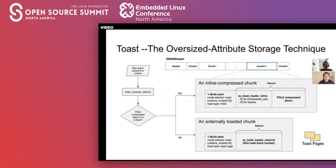I want to briefly talk about TOAST. TOAST in the Postgres world stands for the Oversized Attribute Storage Technique — it's also known as the best thing since sliced bread, which is actually written in the Postgres documentation. Whenever you are going to write an oversized datum — when your datum is greater than 8K — the first thing we try is to compress it using the Postgres default compression algorithm called PGLZ. If the compressed datum can fit into the stream or the page, we write it directly into the chunk. Otherwise, we allocate a toast page or set of toast pages, write the oversized datum there, and store the pointer in the chunk to the first toast page of that datum.